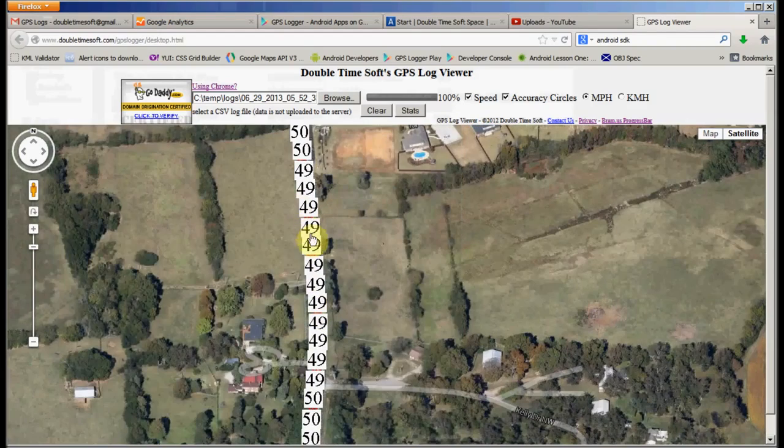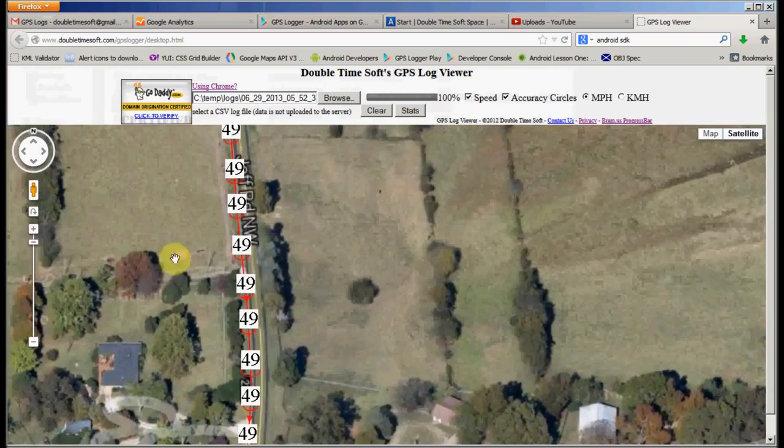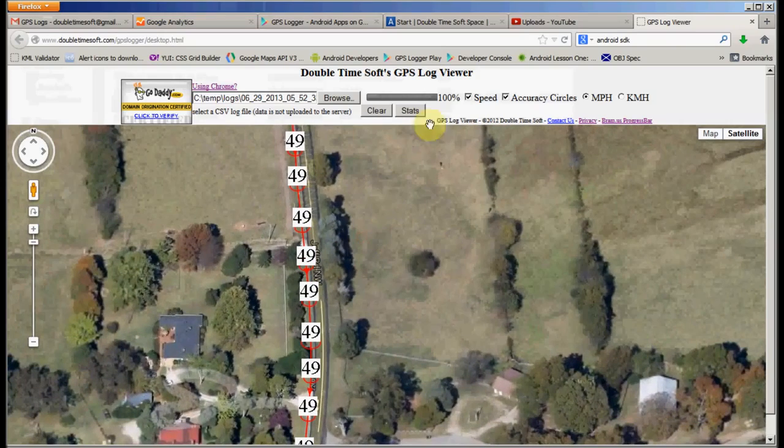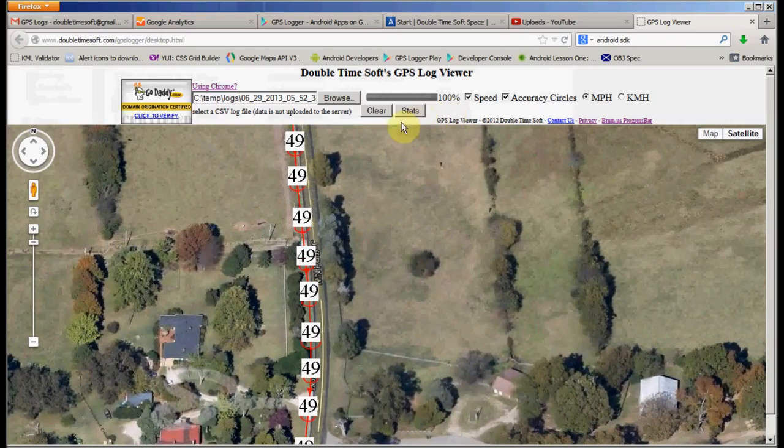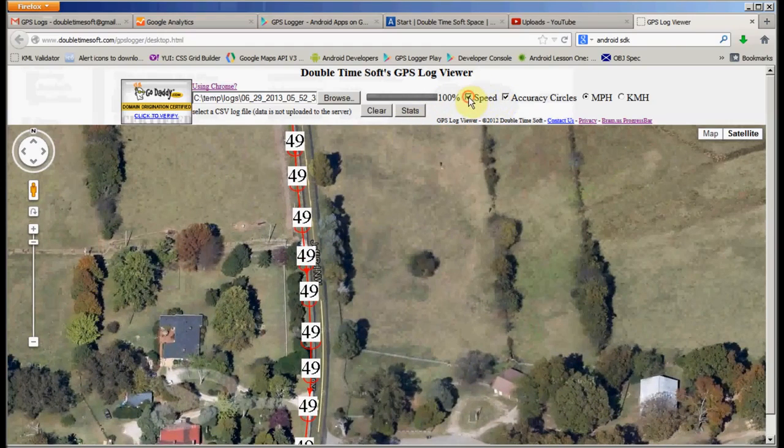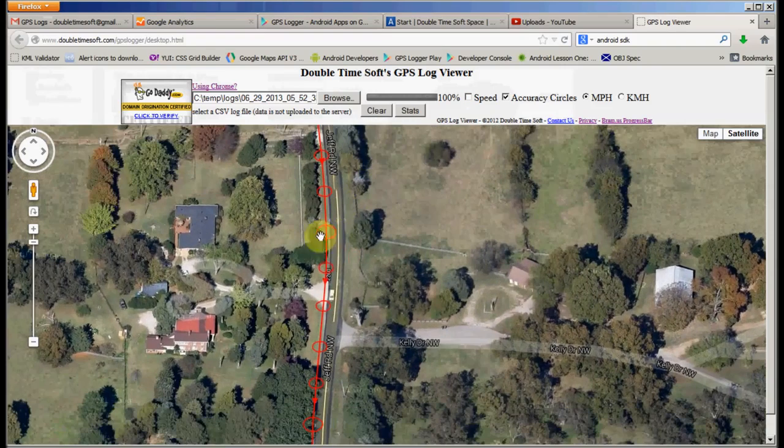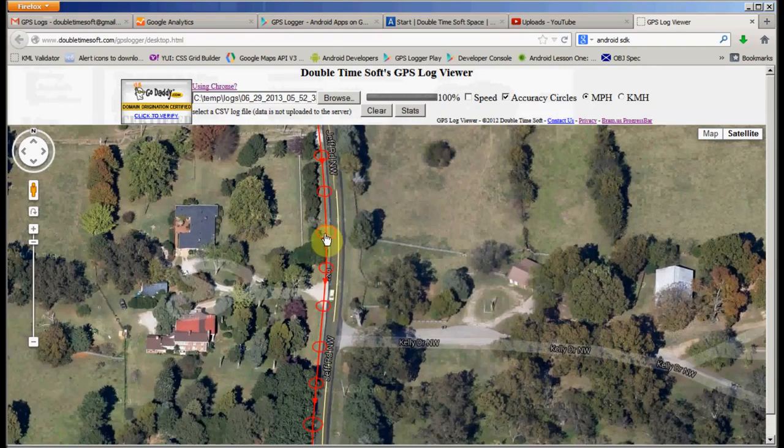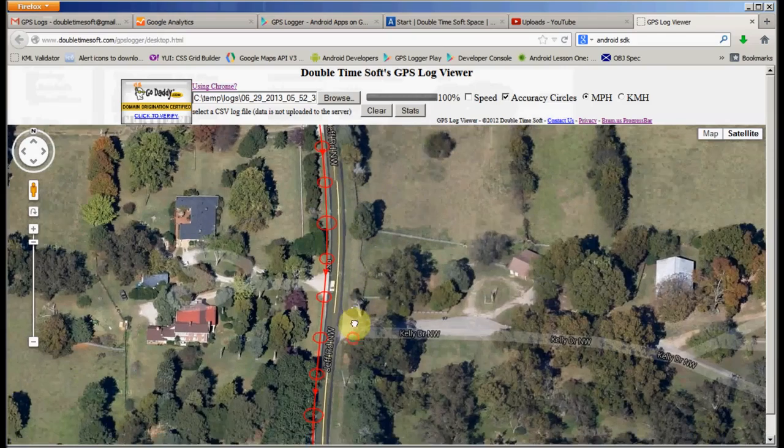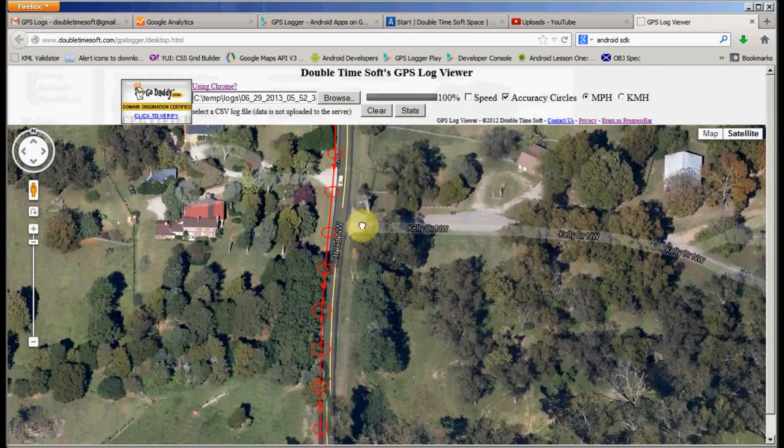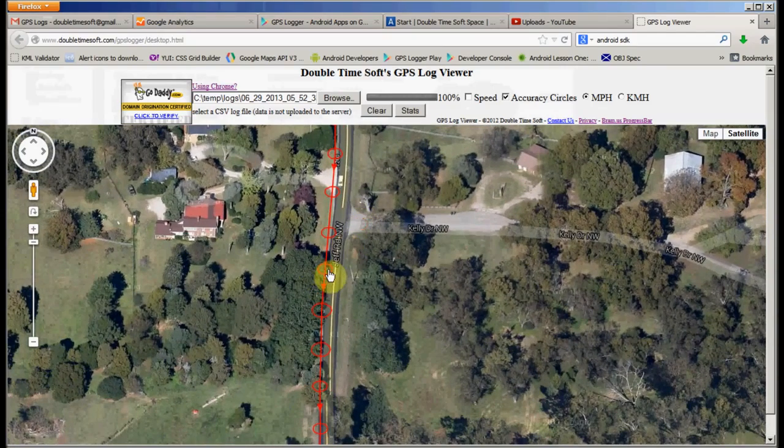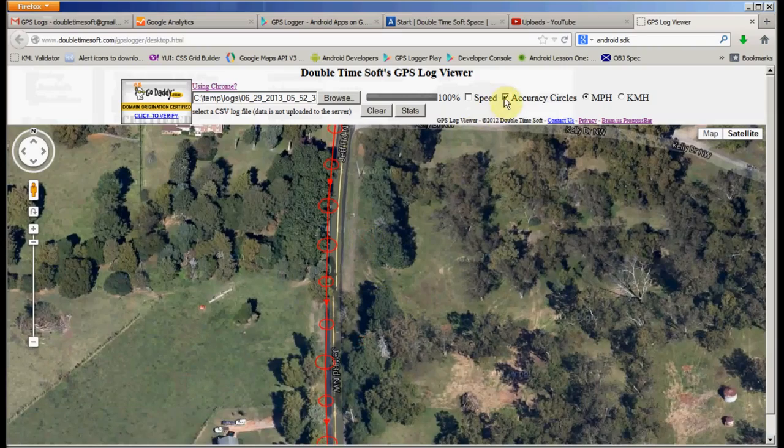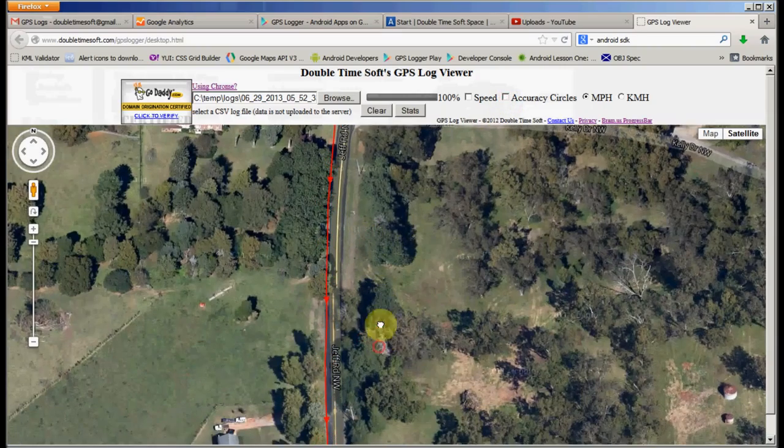So here you can tell I was driving down this road going southbound. We'll turn off the miles per hour indicators, and you can see the red arrows indicating the direction of travel. These circles are the accuracy circles. They show you how accurate the location at that point was sampled based on the GPS data. We can turn those off as well.